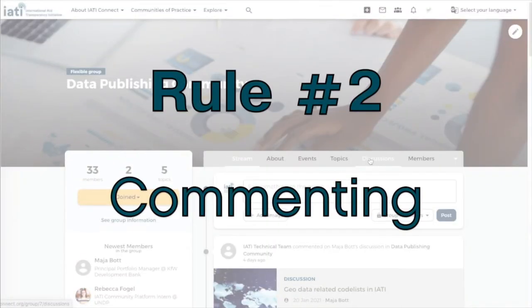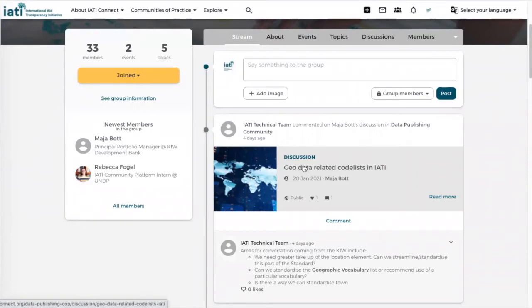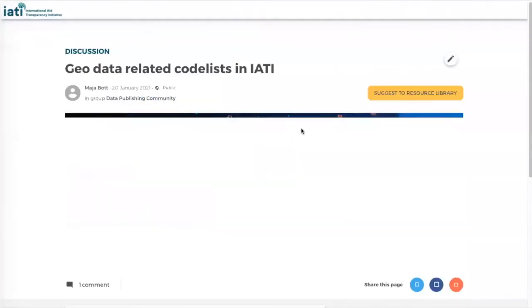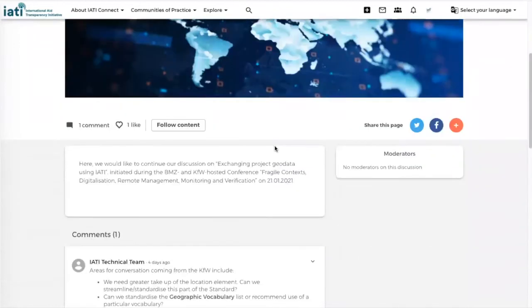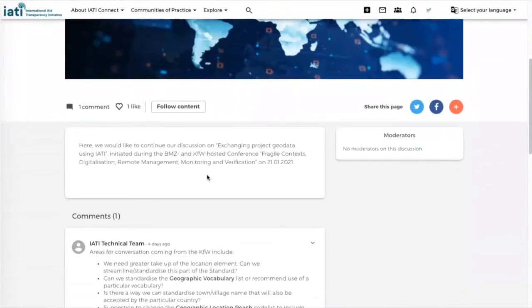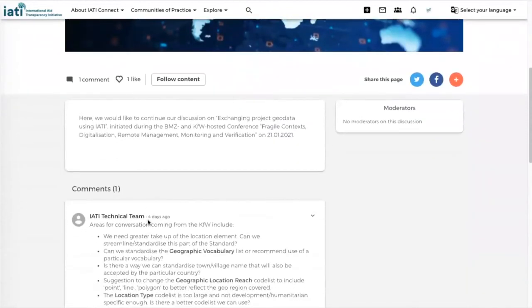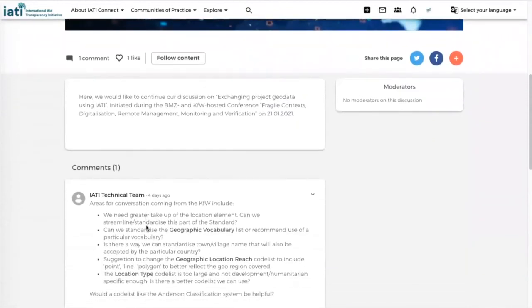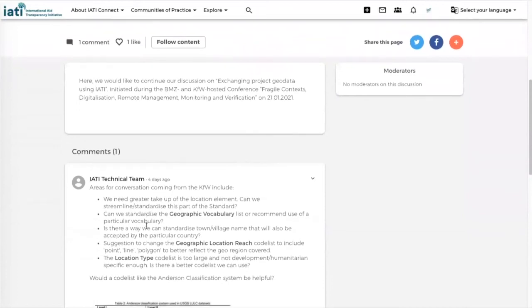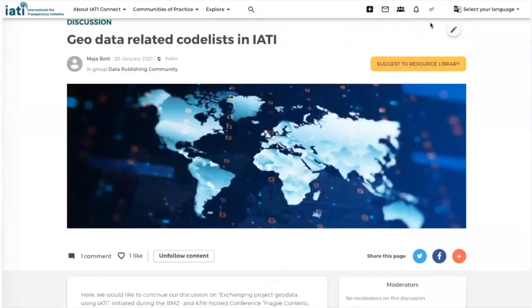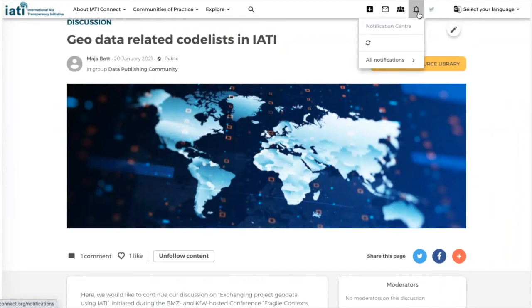Rule number two: once you comment on that piece of information, so let's try this discussion that was shared, once you start commenting on this piece of content then you will receive a notification. All your notifications can be found on the top menu bar in the notification center.